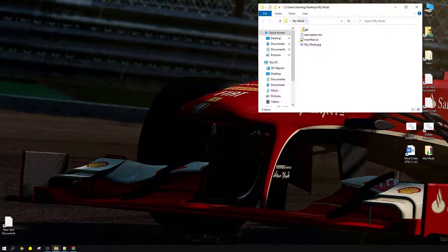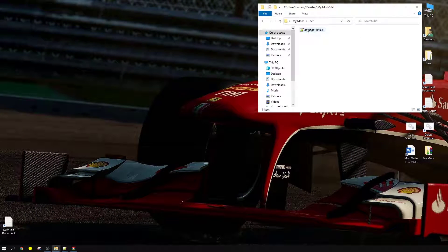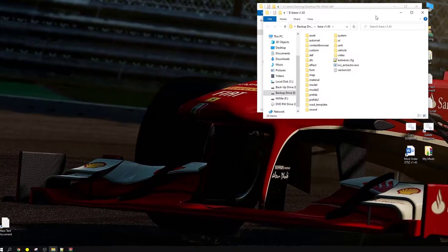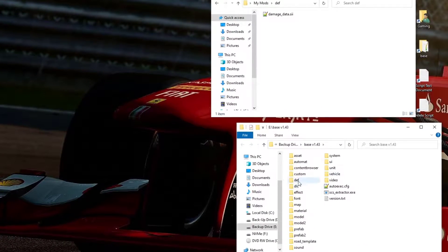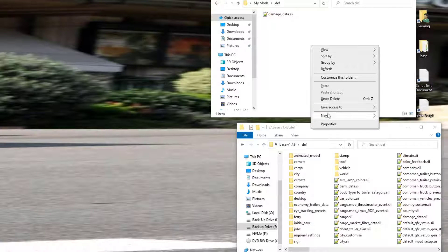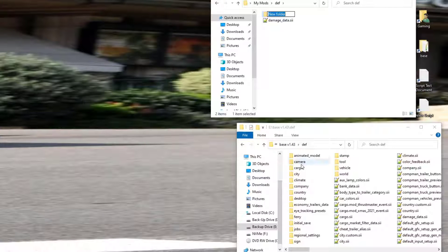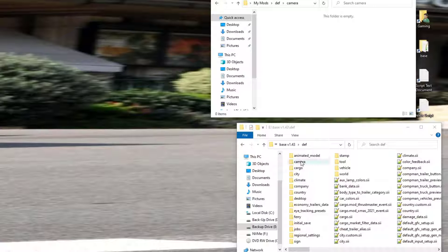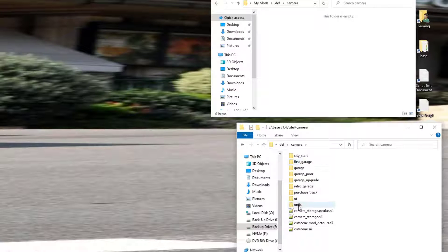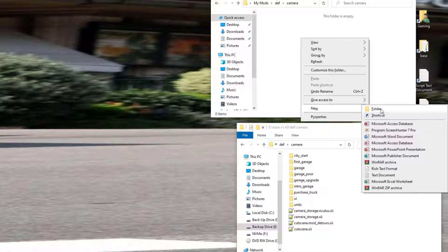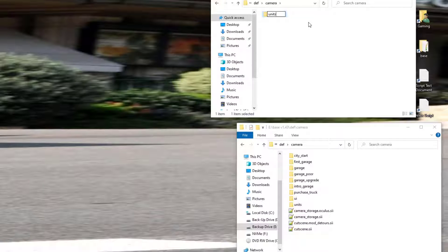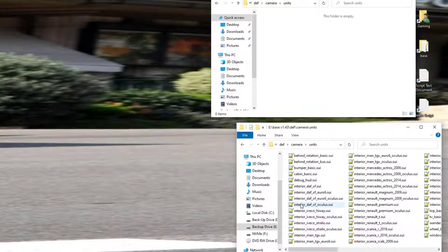Open it up — you'll remember the structure. The last video we did was regarding the damage data, and we're going to add to this mod right now. Go find your base folder, open that up, and go into the def folder. Right-click within your mod, select new folder, and call it 'camera'. Then enter to open it up. The next thing we're going to need is a 'units' folder, so right-click, create new folder, name it 'units', and open it up.